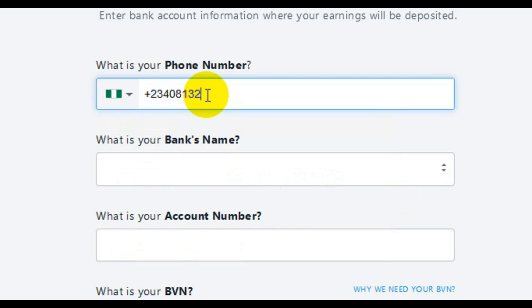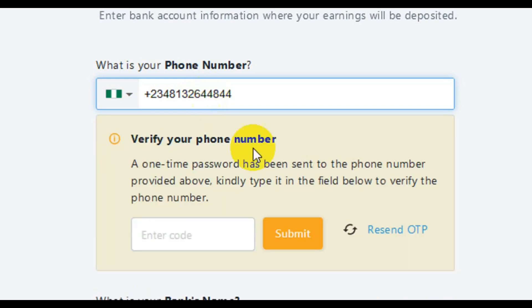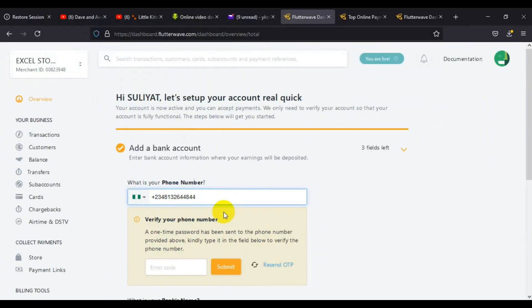Okay, so this is Nigeria. Now type in the phone number. It's going to be 0813... I'm going to enter 32644844. That's the phone number.